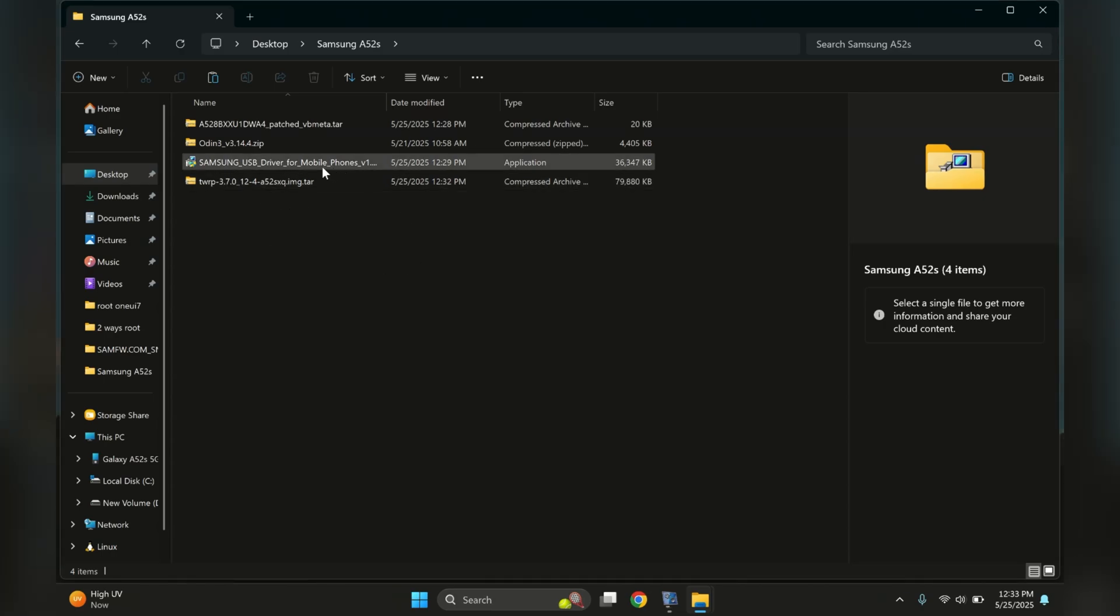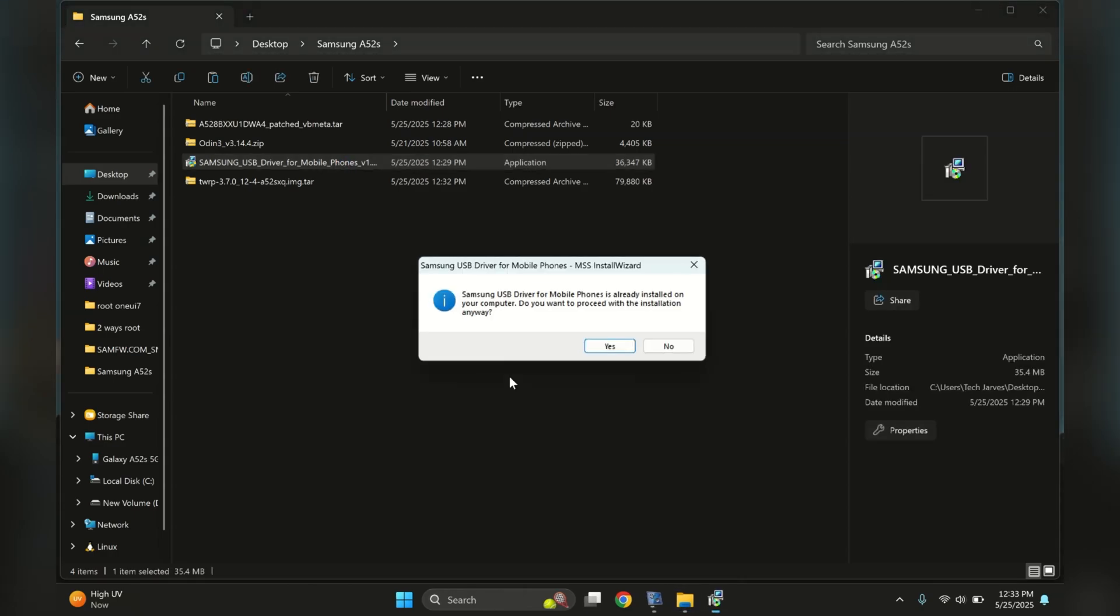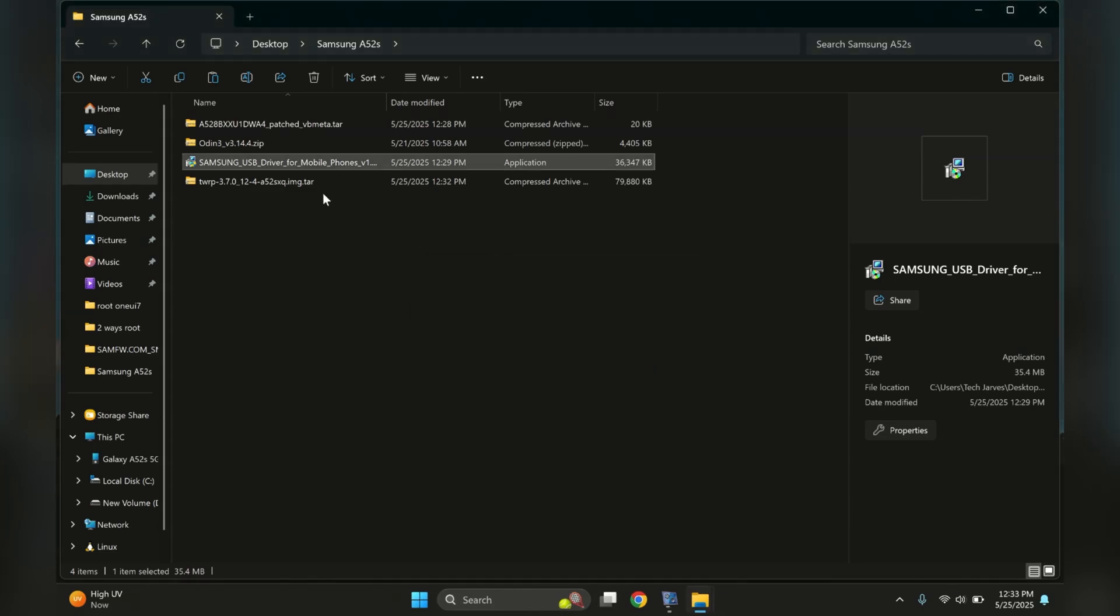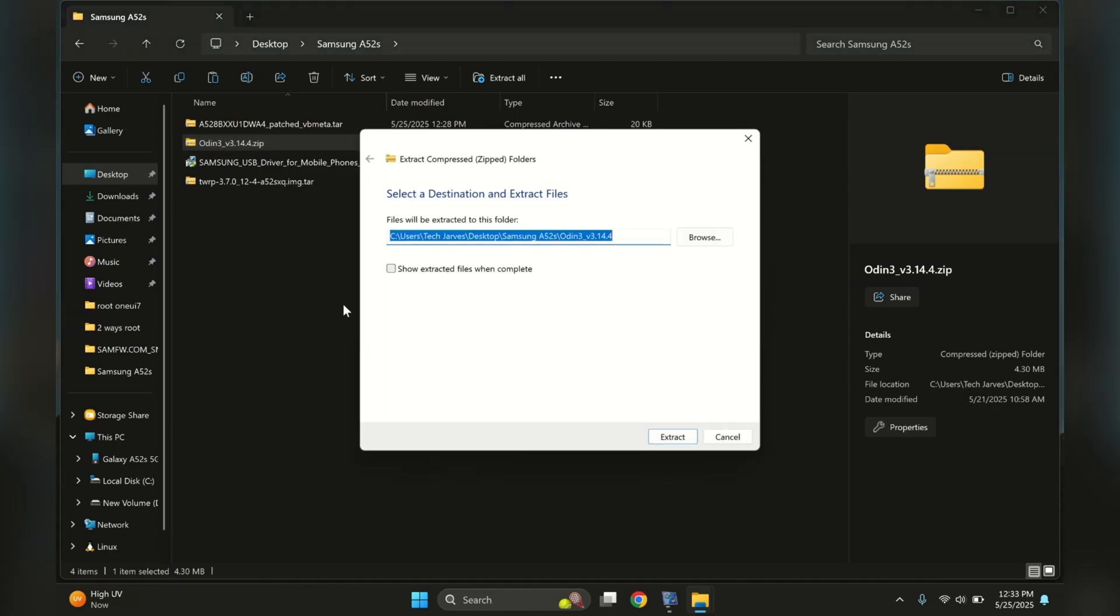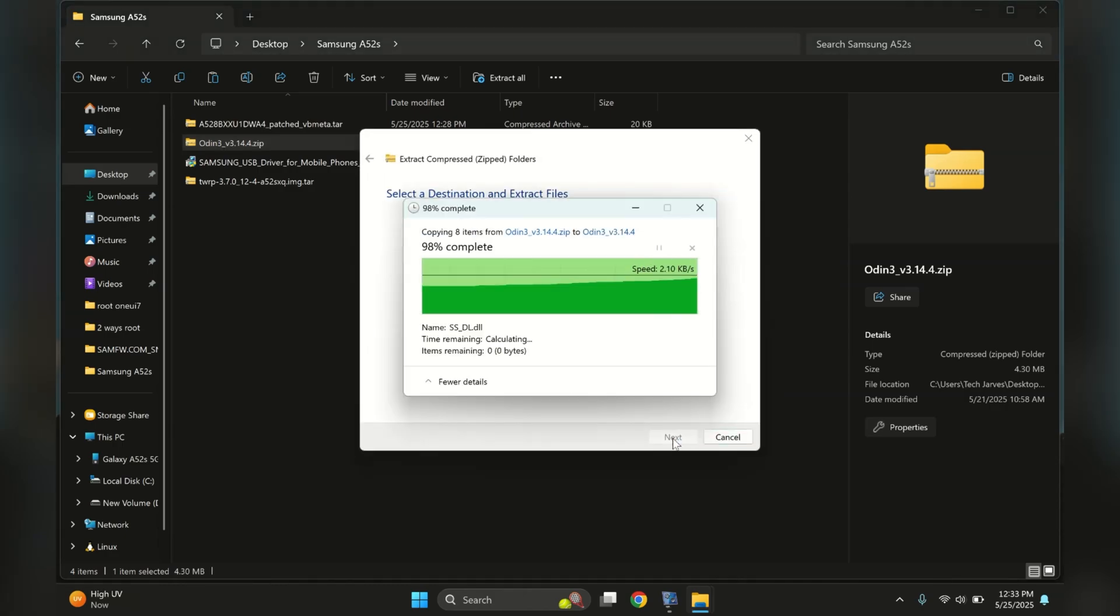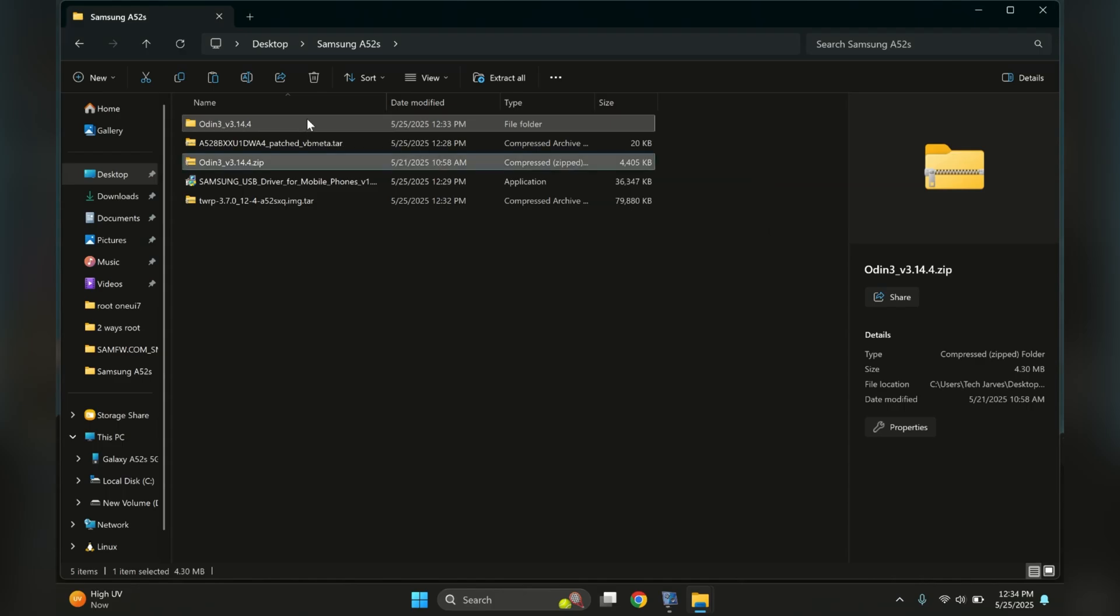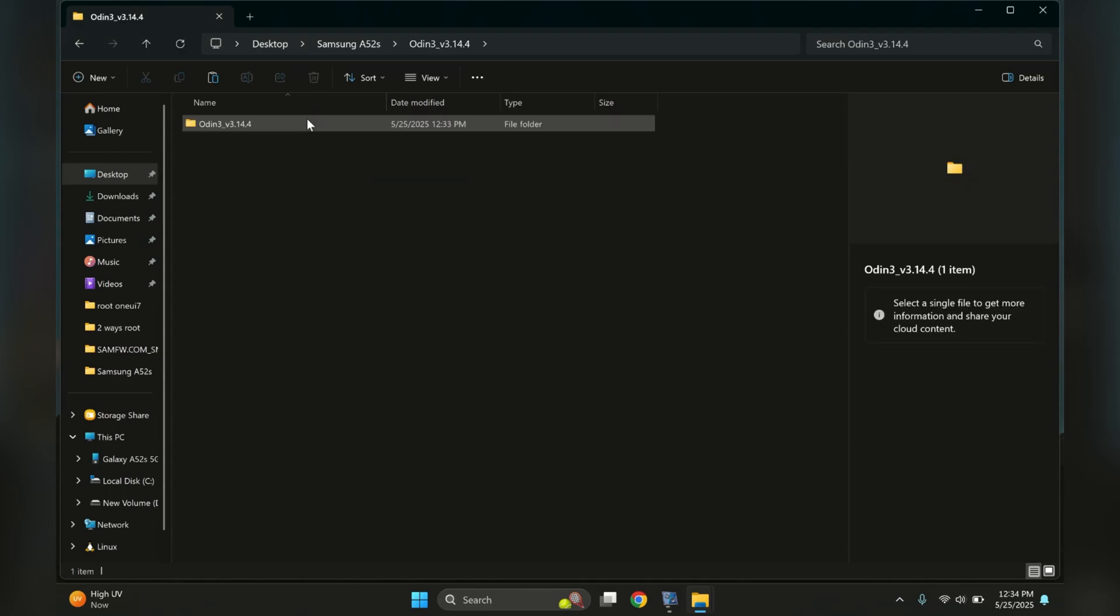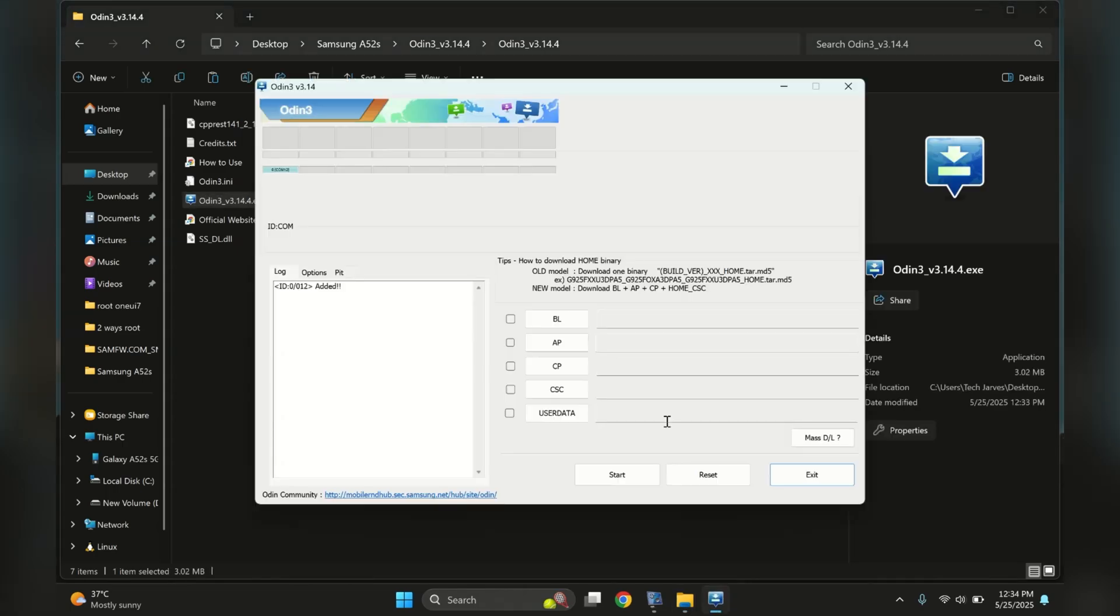The first essential step you'll need to undertake is installing the Samsung USB drivers. I won't be installing them since they're already configured on my computer. After successfully installing the USB drivers, proceed to extract and launch the Odin tool. Once you've launched the Odin tool, we'll need to import both VB Meta and TWRP into the application.